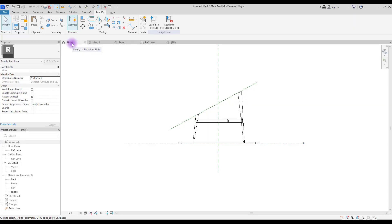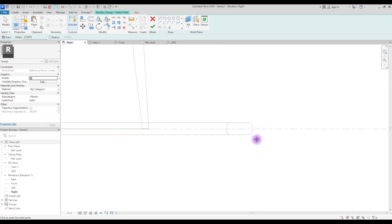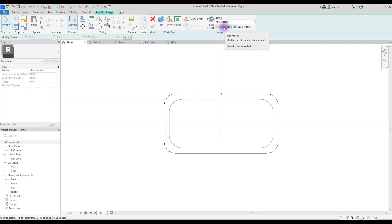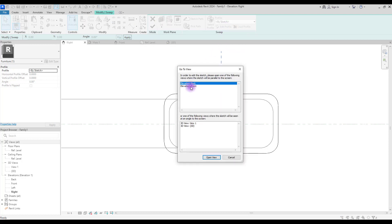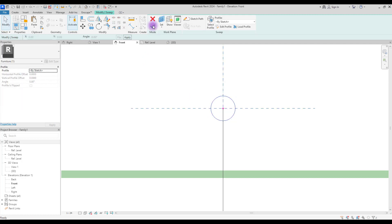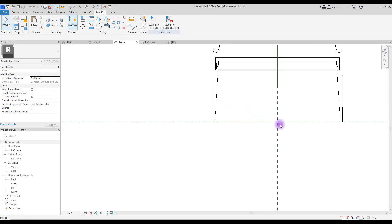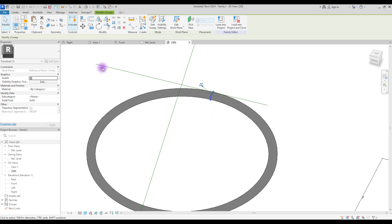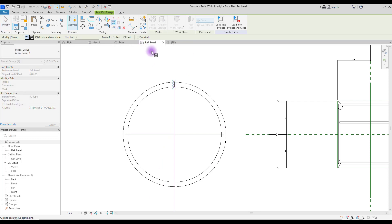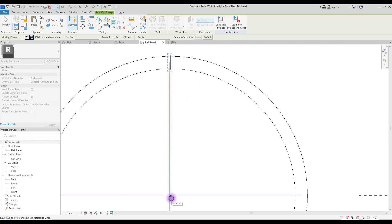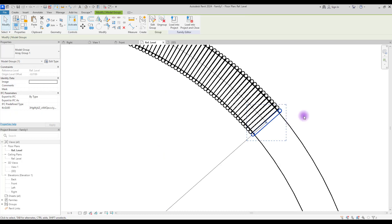For creating the ropes, we'll use Sweep again. Go to Right View, select Sweep, and draw the sketch around the circle — use the rectangle with offset. Apply fillet to the edges and hit Finish. Click Edit Profile, go to Front View, and create a small rectangle for the rope cross-section. Move the result to the center of the circle. This is our rope. Go to Ref Level, click Array, set it to Circular, place the center point, and click to array. Try a few times to find the perfect position — it looks good.